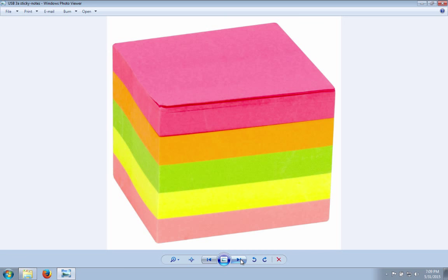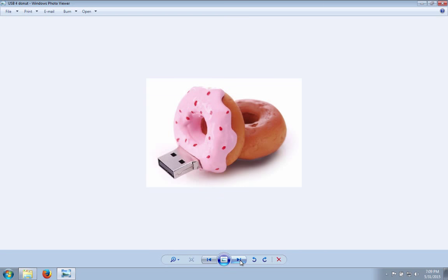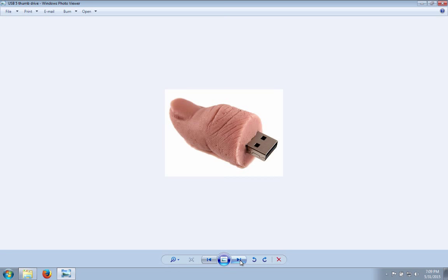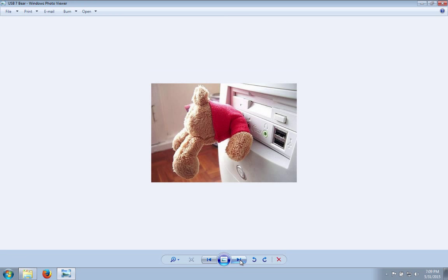One other aside: people are getting really inventive out there with their USB devices and now you can get them that look almost like pretty much anything at all. For example, a donut, or a thumb for really odd people who really want a thumb drive, and then of course there's the cute teddy bear thumb drive that looks like this when you're storing it and looks like this when it's in use. Very inventive people.